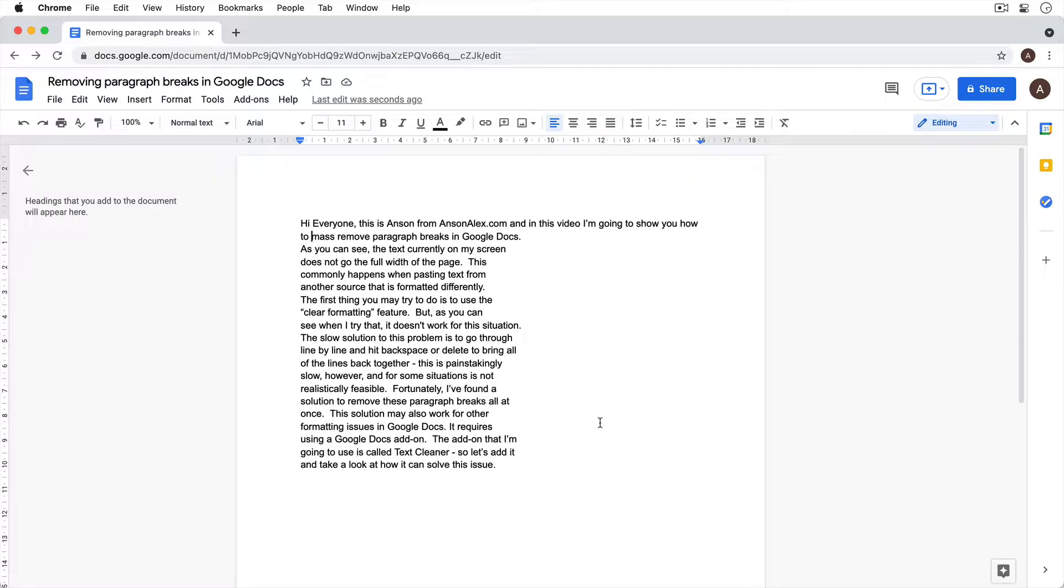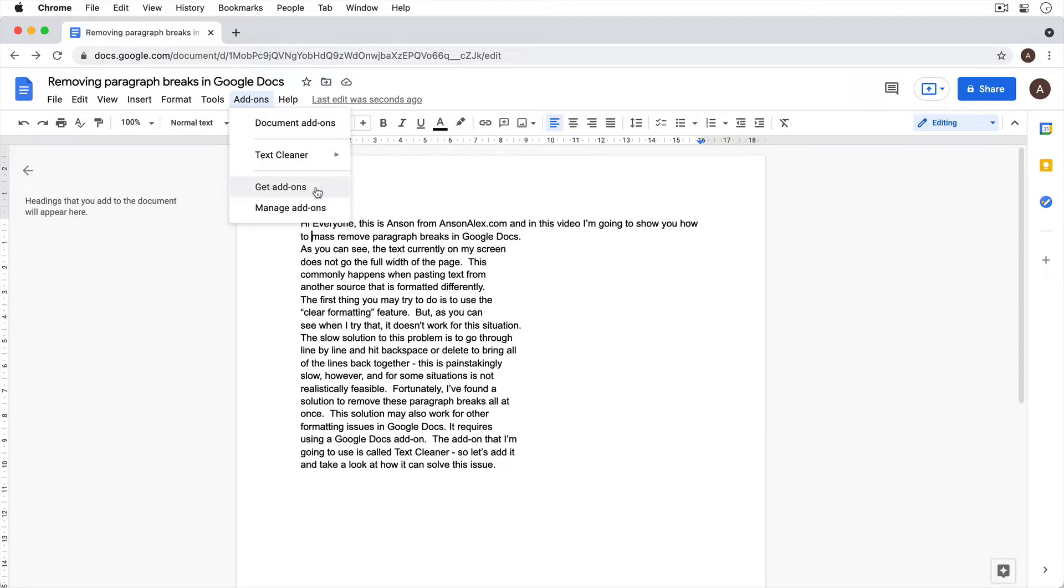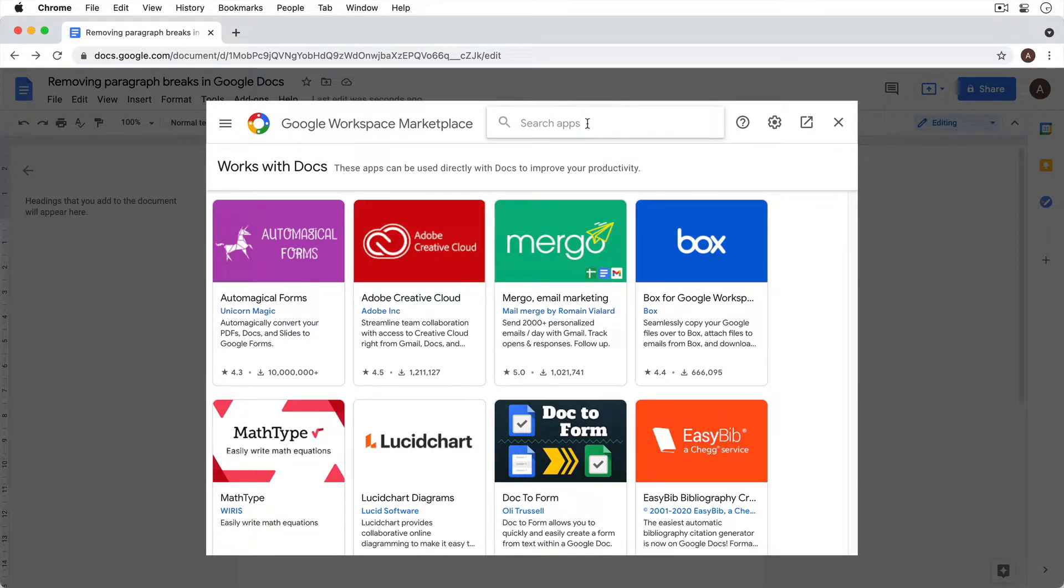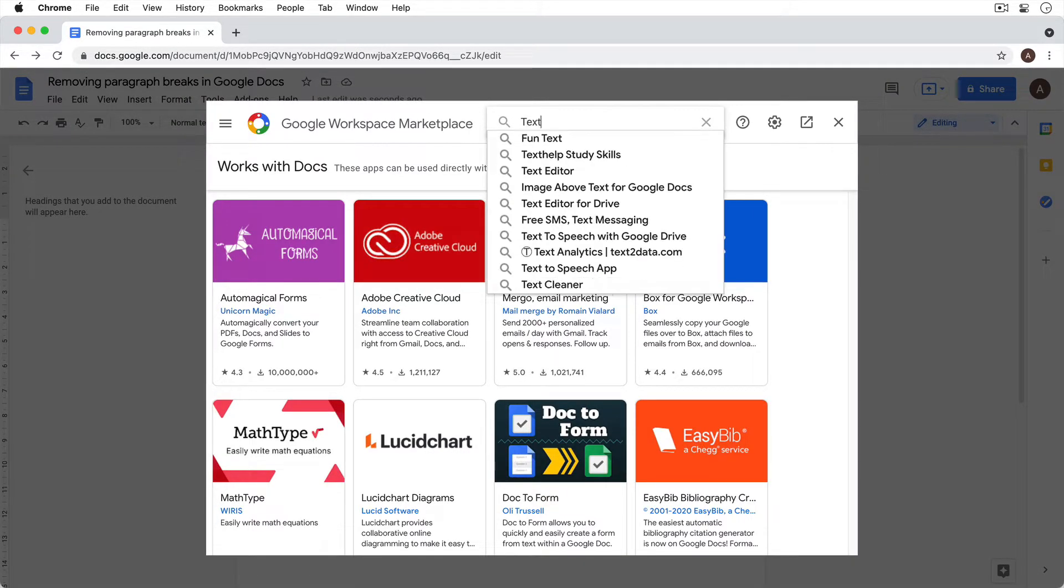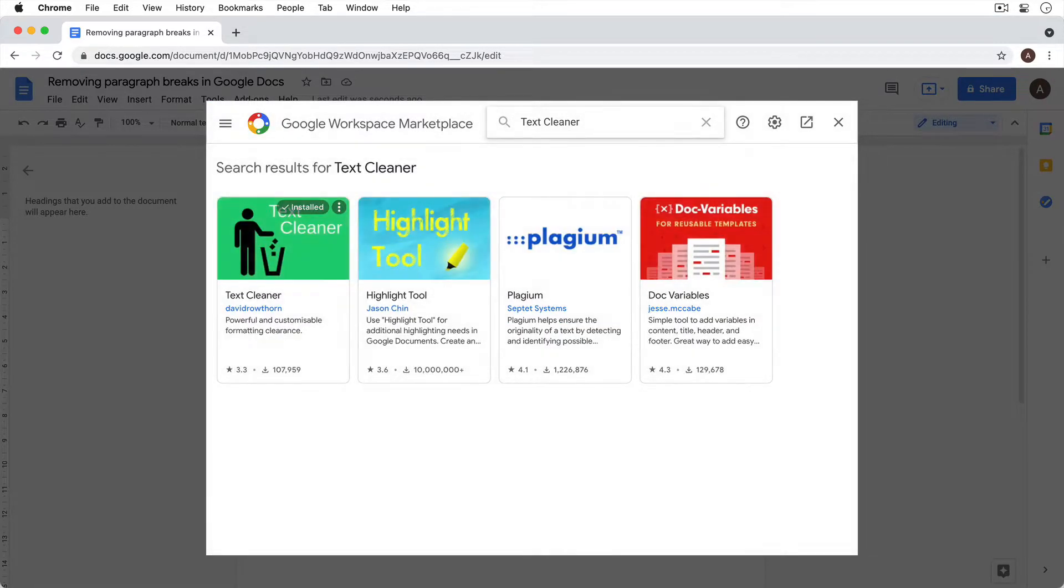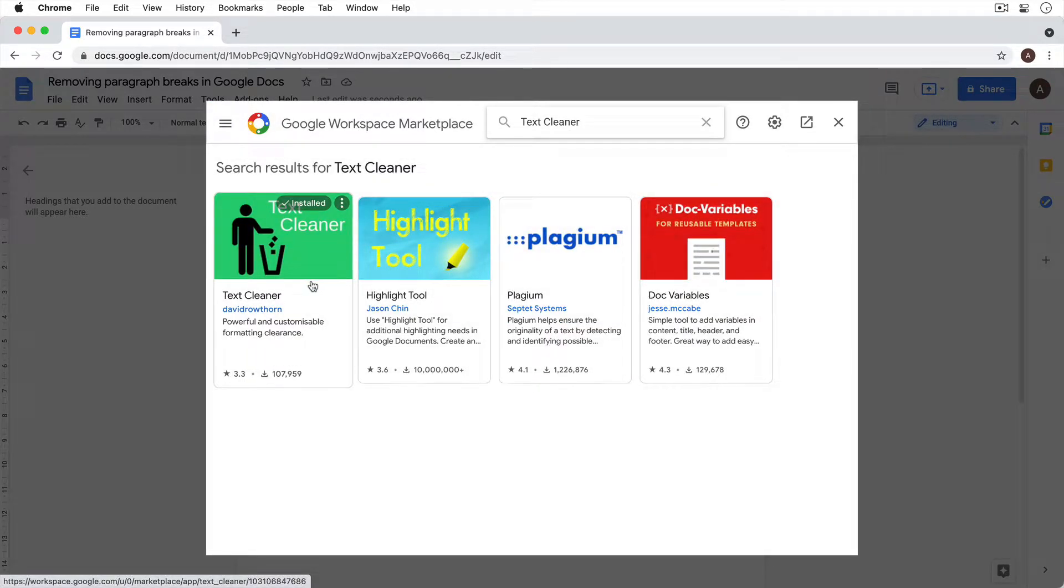Now the solution requires using an add-on. So I'm going to go up here to add-ons and I actually already have it installed. It's called Text Cleaner. But if you don't have it installed, you're going to want to go to get add-ons and then you're going to search for Text Cleaner. And it's this one right here by David Rothorn.